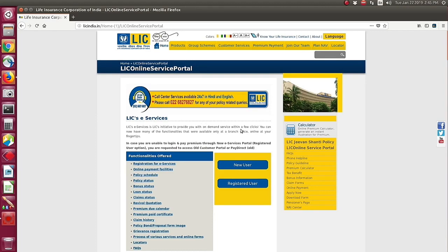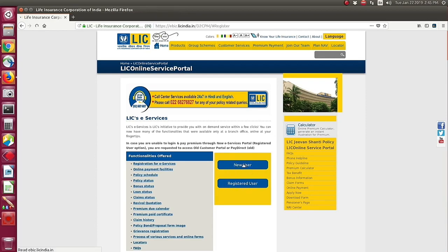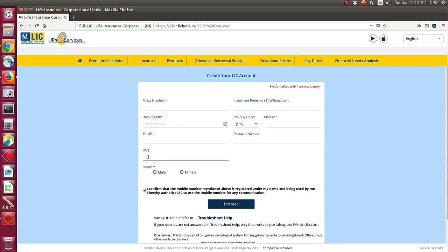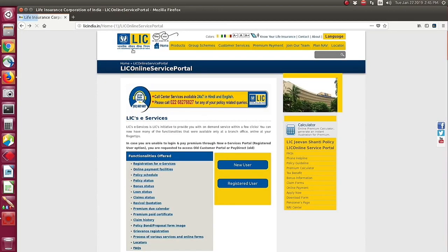If you are a new user, you need to register yourself on LIC by clicking the New User button to create your LIC account. You have to provide your policy number, premium installment, date of birth, mobile number, email ID, and PAN card number. After providing all the details, click the Proceed button and then upload your PAN card to successfully create your LIC account.